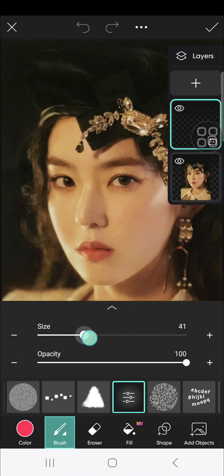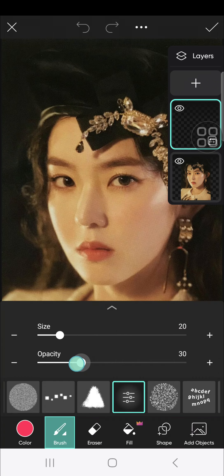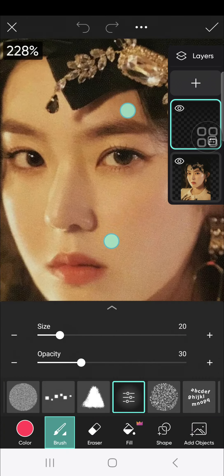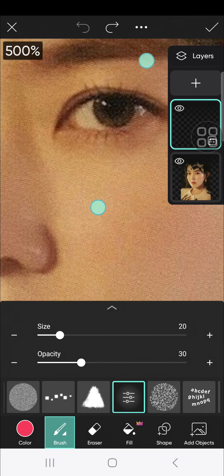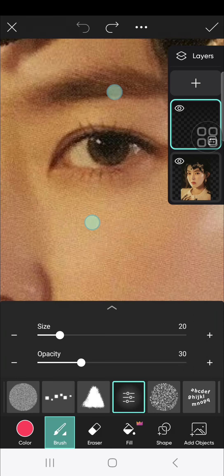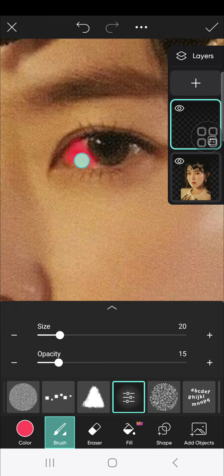You can customize the size of the brush — you can increase the size or decrease it. For the opacity, I'm going to reduce it. We can zoom in like this to make it easier to make the eyes red. I'm going to reduce the opacity and then draw on the eye like this.